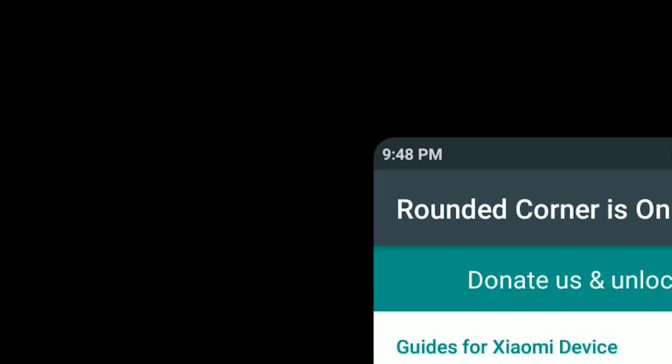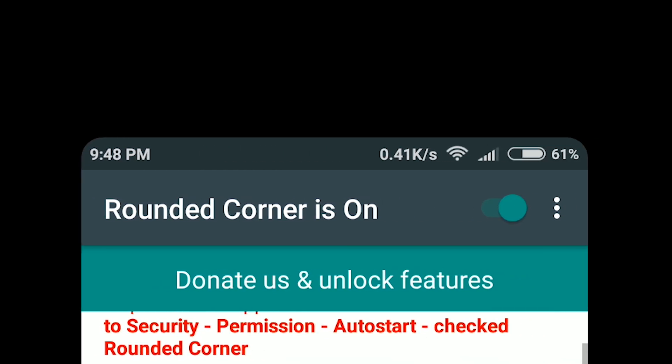In this video, I will show you how to get rounded corners on your Android smartphone. Watch till the end of the video on different ways and apps that can make this happen.